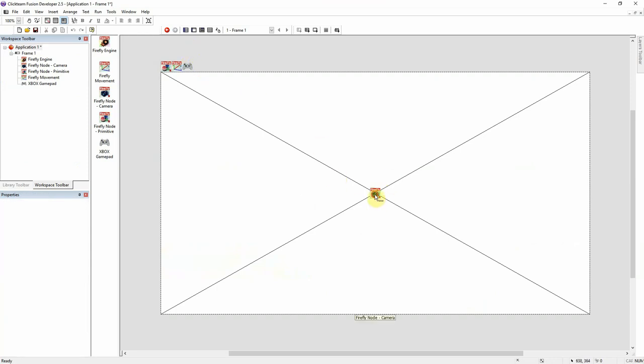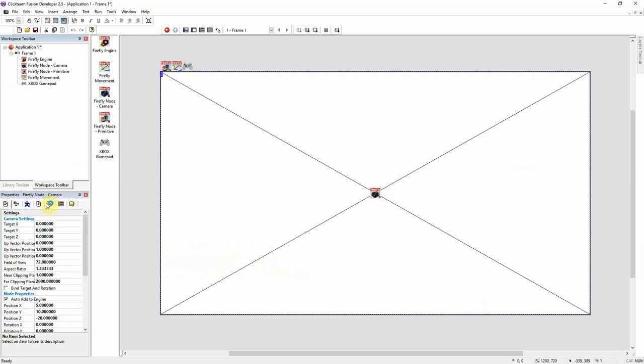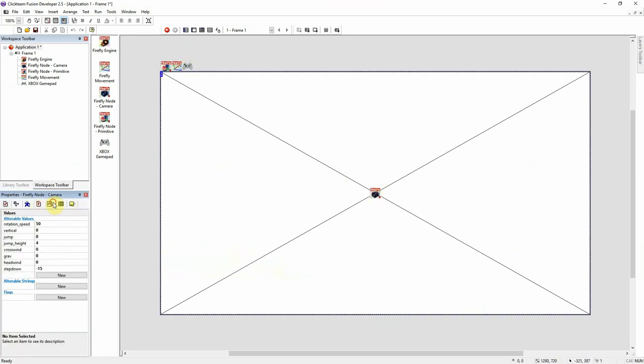First things first, let's just go over the values that I have set to the camera. As you can see, there's not much to it. For this example, you have the engine, you have the camera. We have a primitive node just to show the movement.